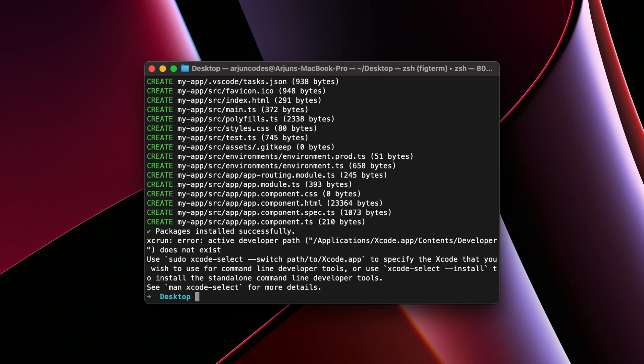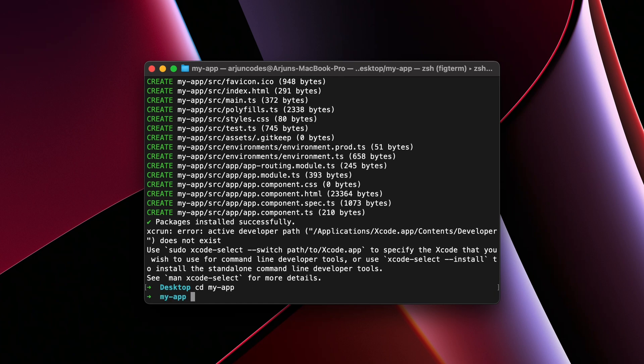The project my-app has been already created. Let me just type cd and type my hyphen app to go inside my-app. To start the application, we can directly type ng and serve.